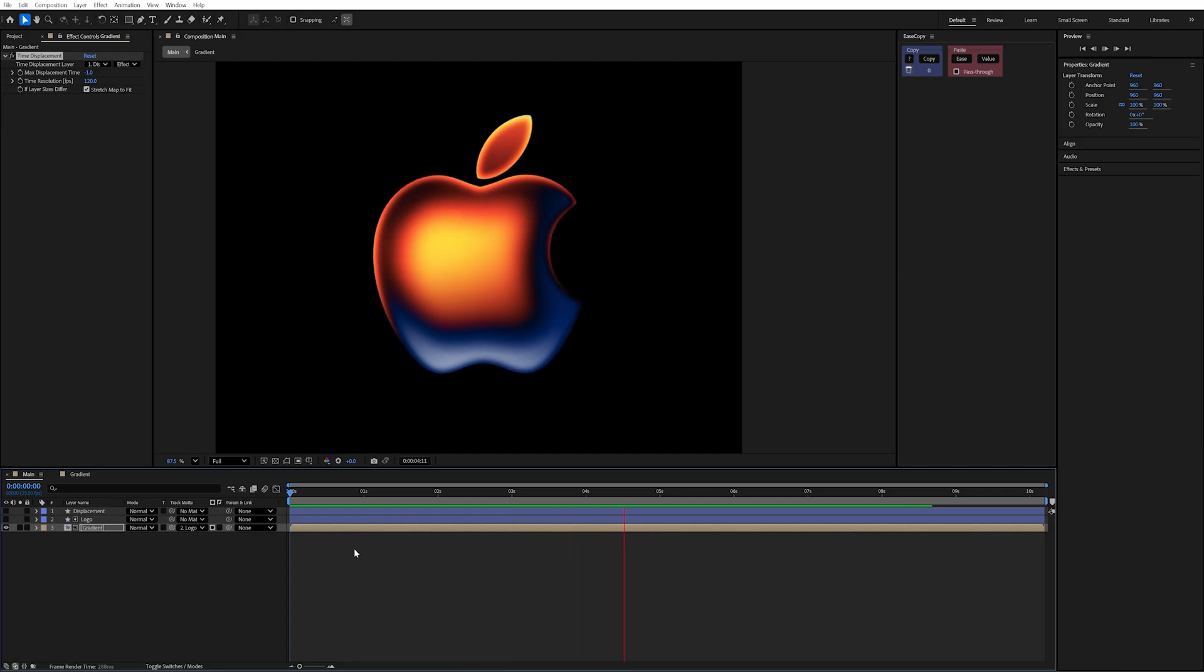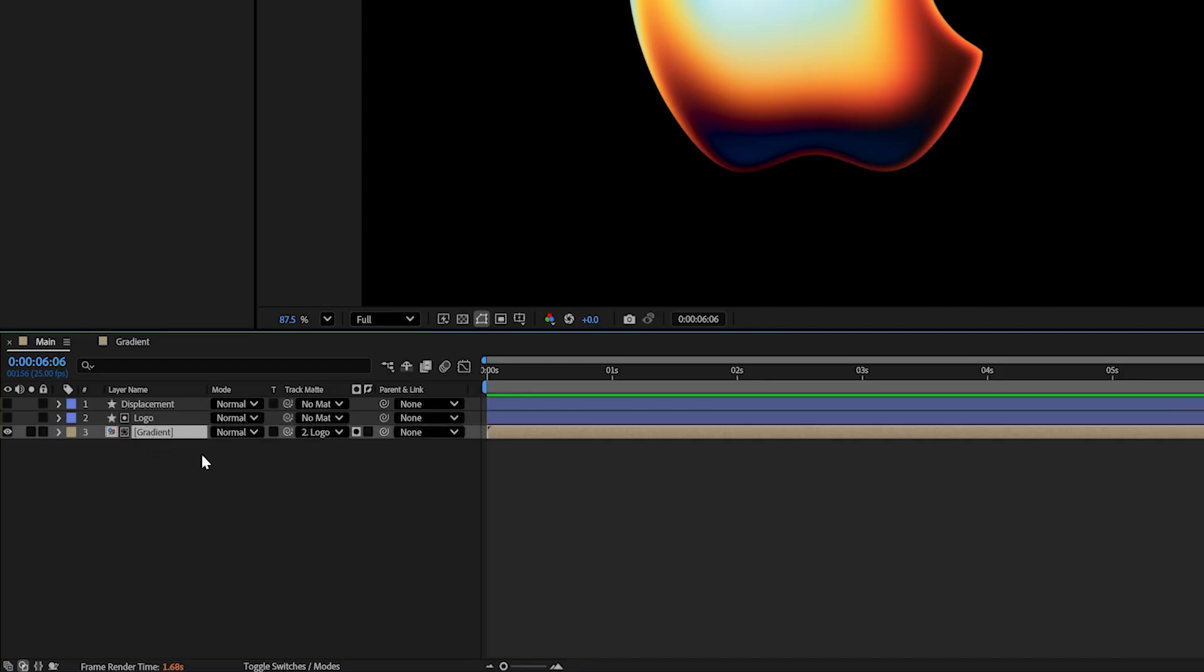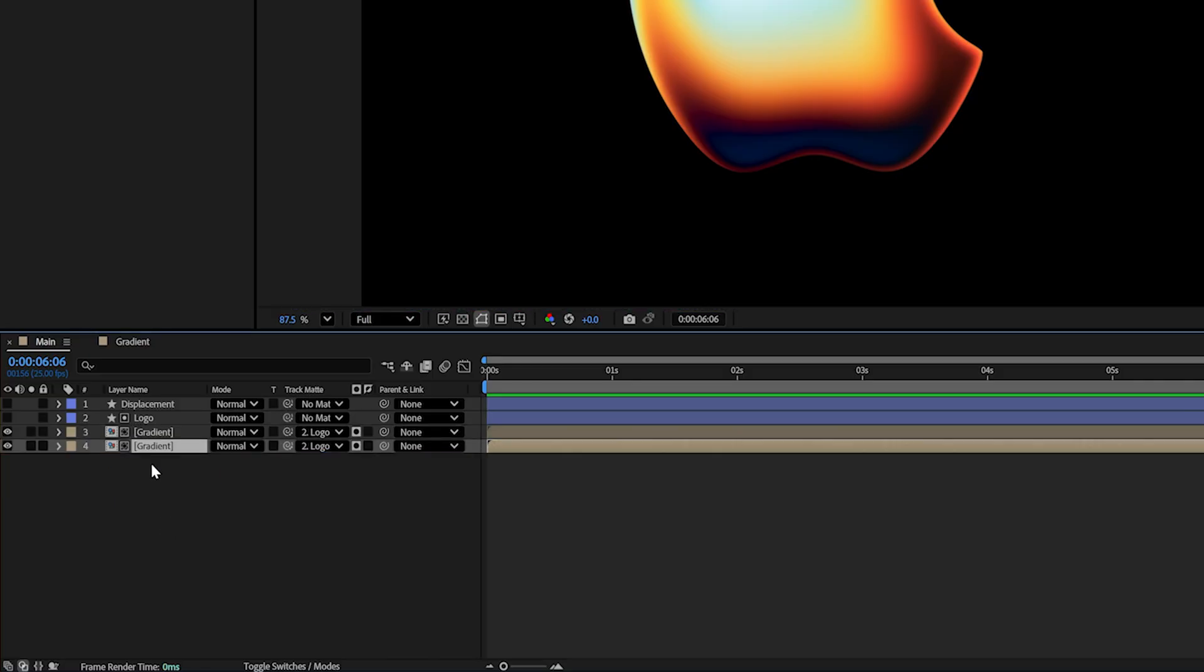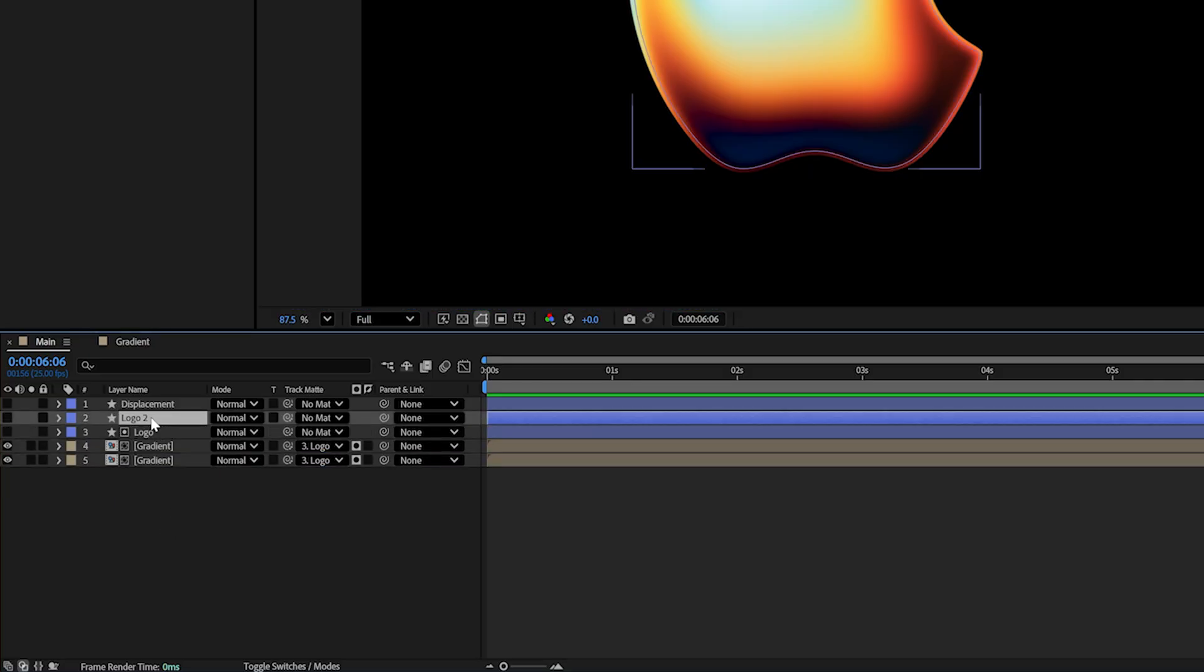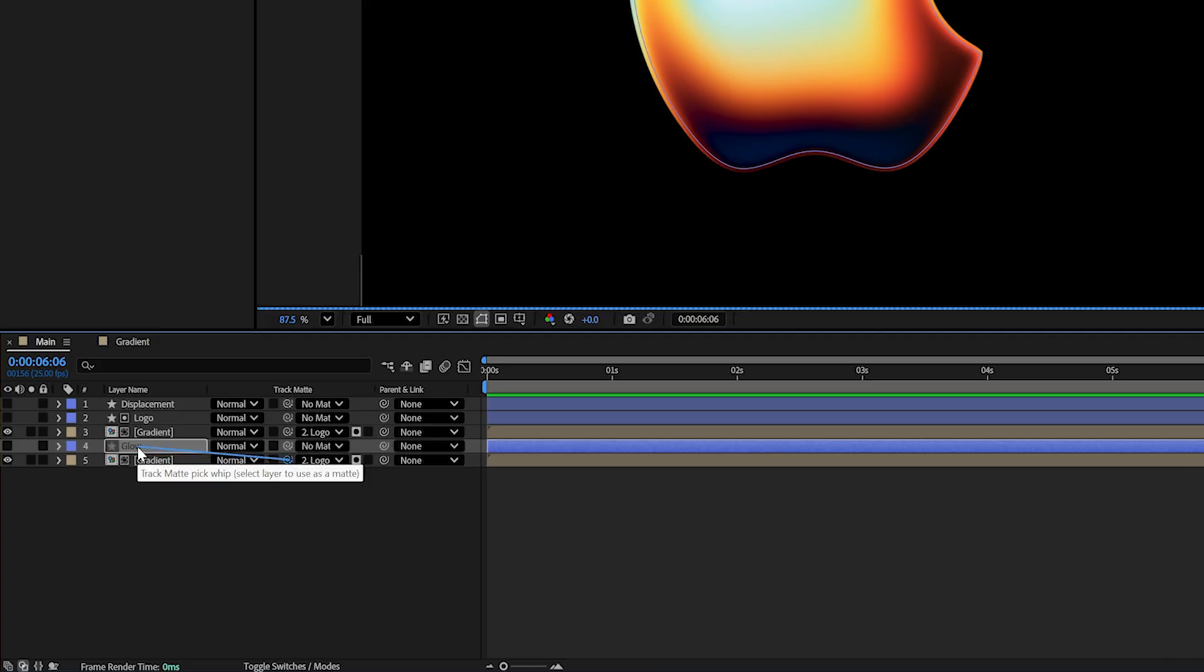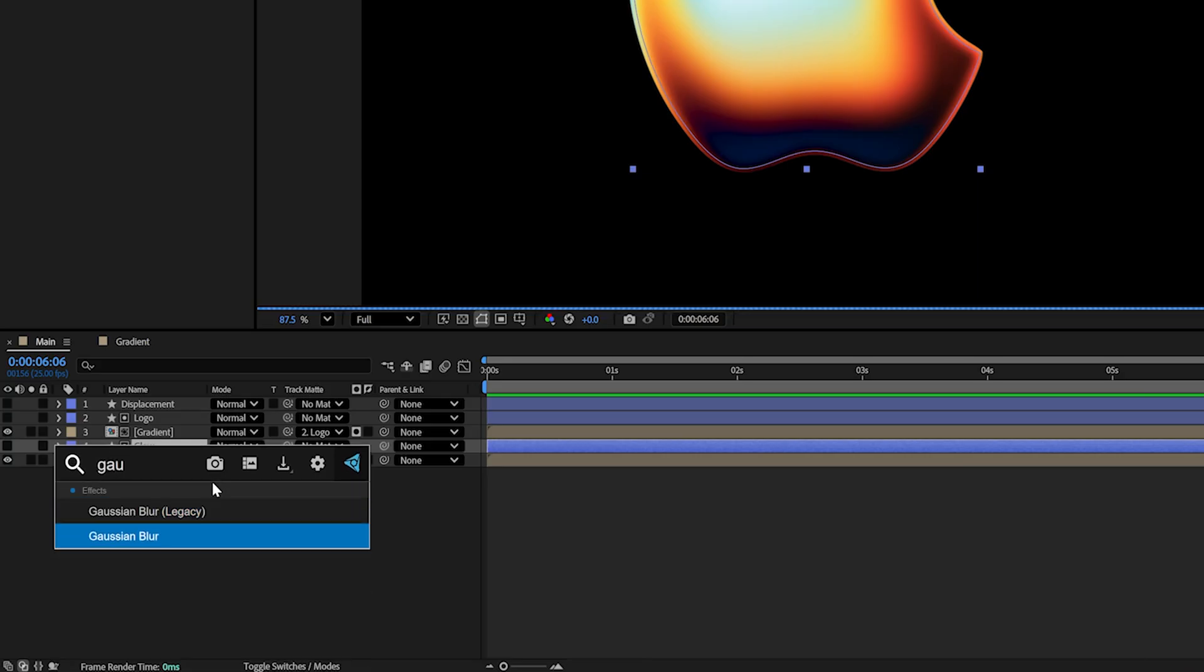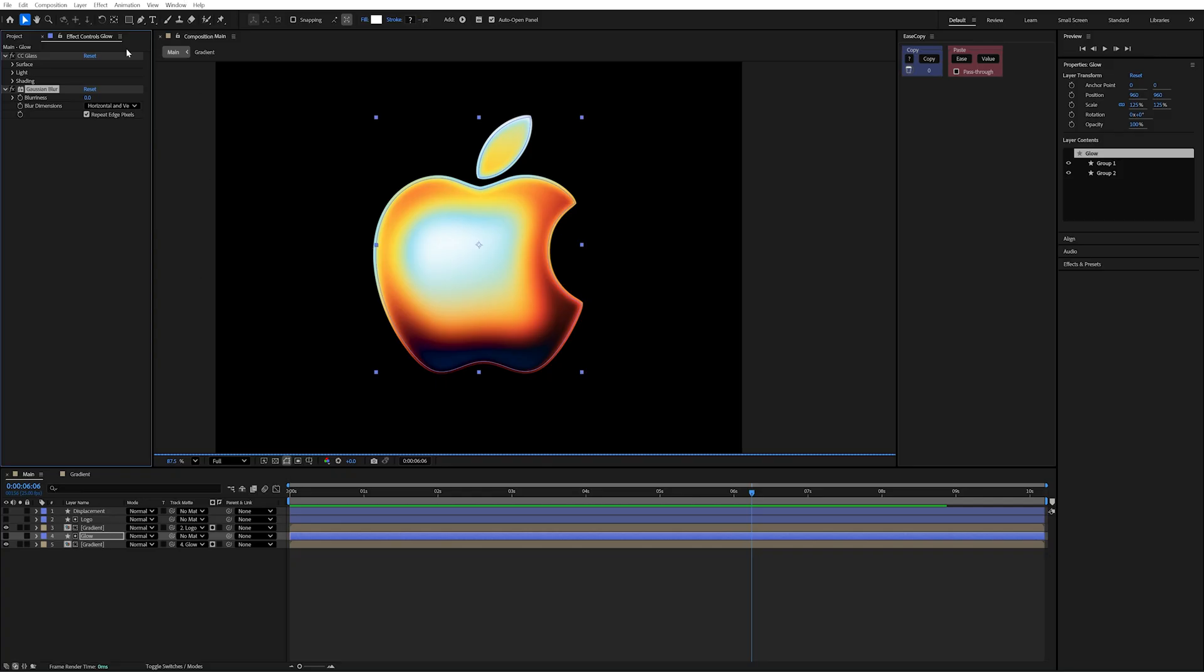Now let's finish it off by adding some glows. I'm just going to duplicate my gradient layer here and also duplicate my logo layer. I'm going to rename that to be glow. I'm going to change my gradient to be track matted to my glow layer. To this glow layer, I'm just going to add another Gaussian blur and increase the size to about 120, something really big.